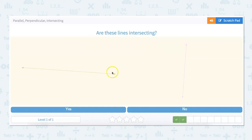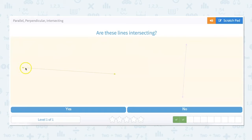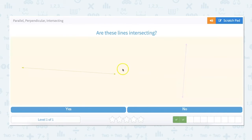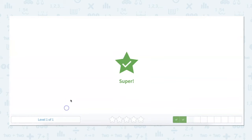Are these lines intersecting? Intersecting means that they meet at exactly one point. So we're looking here and we can see that if this line continued as it would, it would definitely intersect right here at one point. So these lines are intersecting.